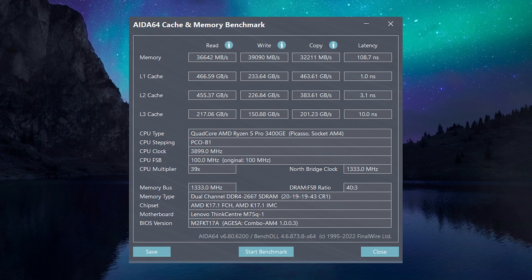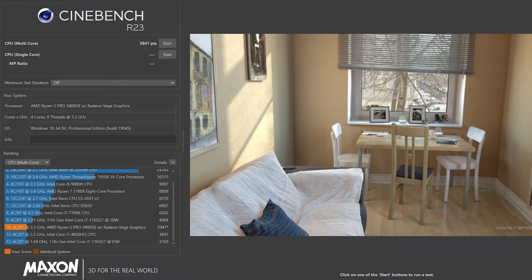Here is the memory benchmark from AIDA64 and the run in Cinebench R23. Nothing spectacular to see, which is understandable given its low TDP.